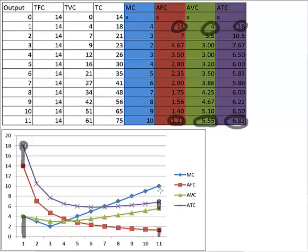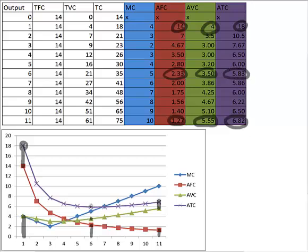And this doesn't have to be with just the terminal points. We could have picked some point in the middle. So, for instance, if we went somewhere like this at 6 units of output, our average fixed cost is at 6 units of output, 2.33. Our average variable cost is 3.5. So, if we add those two together, we should get 5.83. That's this number. So, if we add this distance to this curve, we get that. So, notice that as output increases, our average total cost is getting closer to the average variable cost.